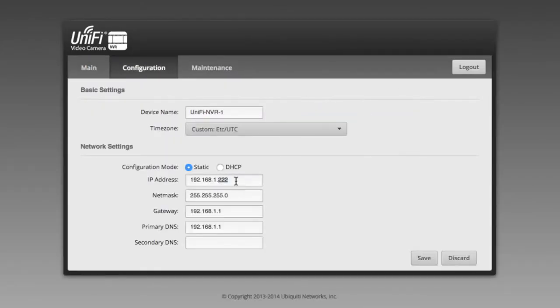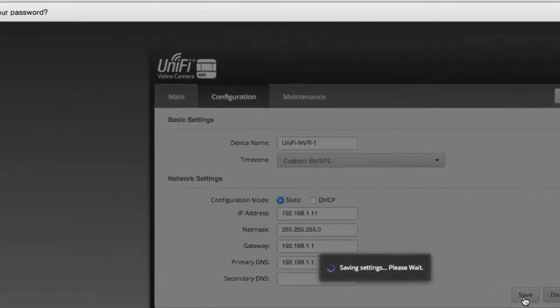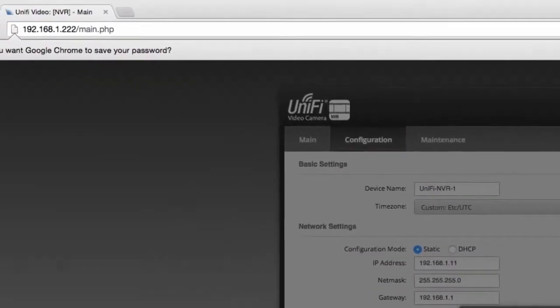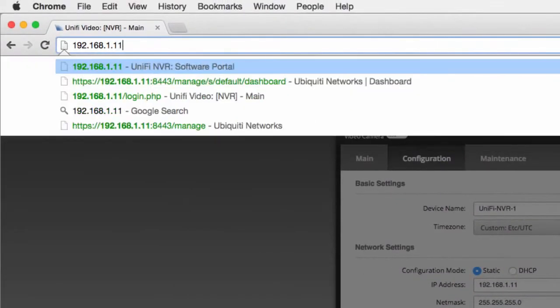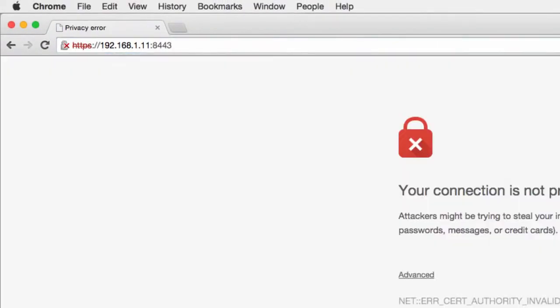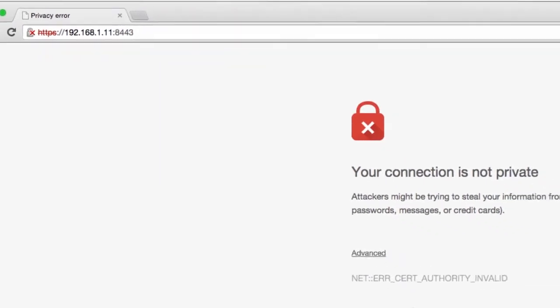Now that the controller can be reached by our UniFi devices, we navigate to the original IP on the default port 8443.